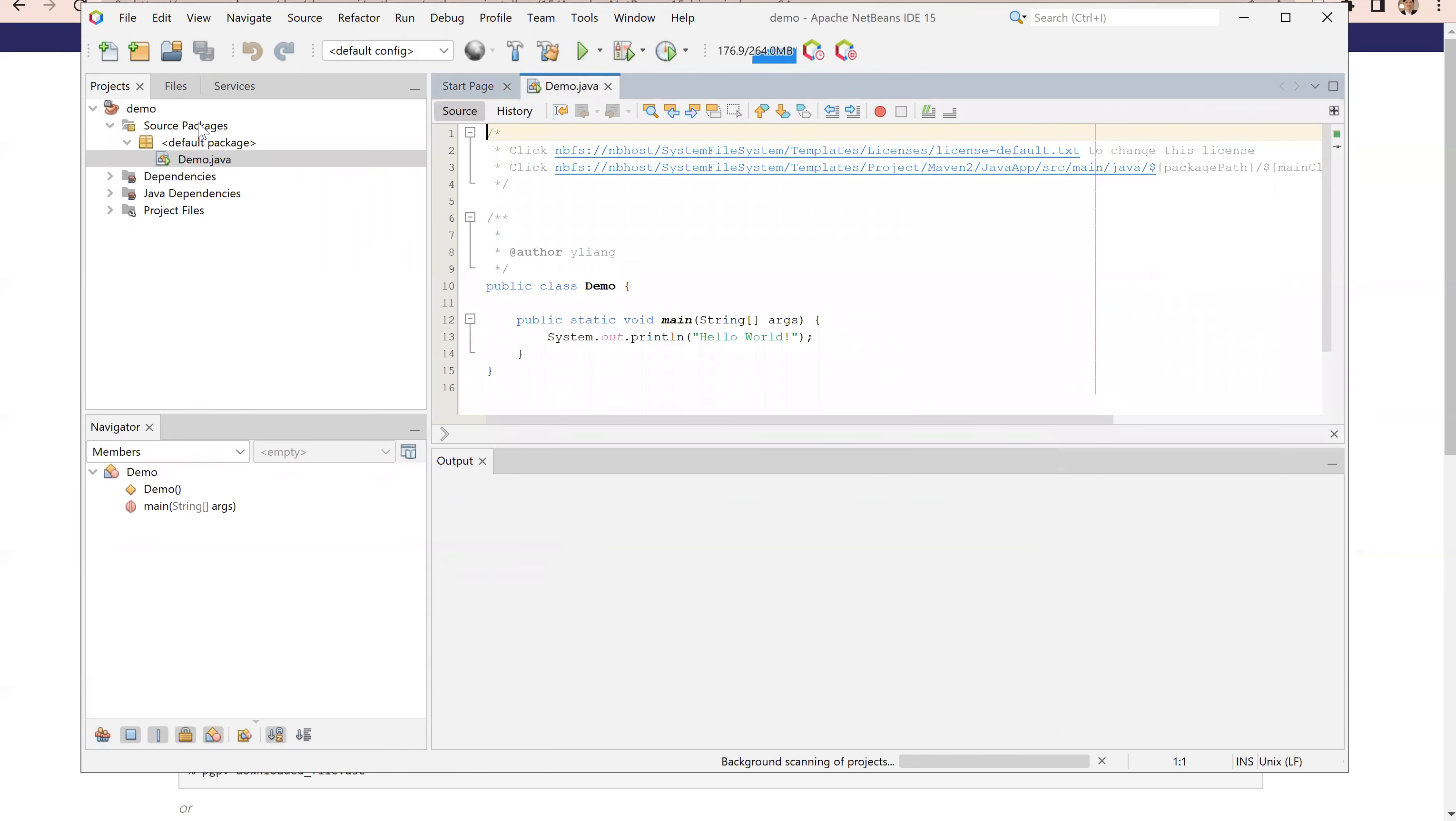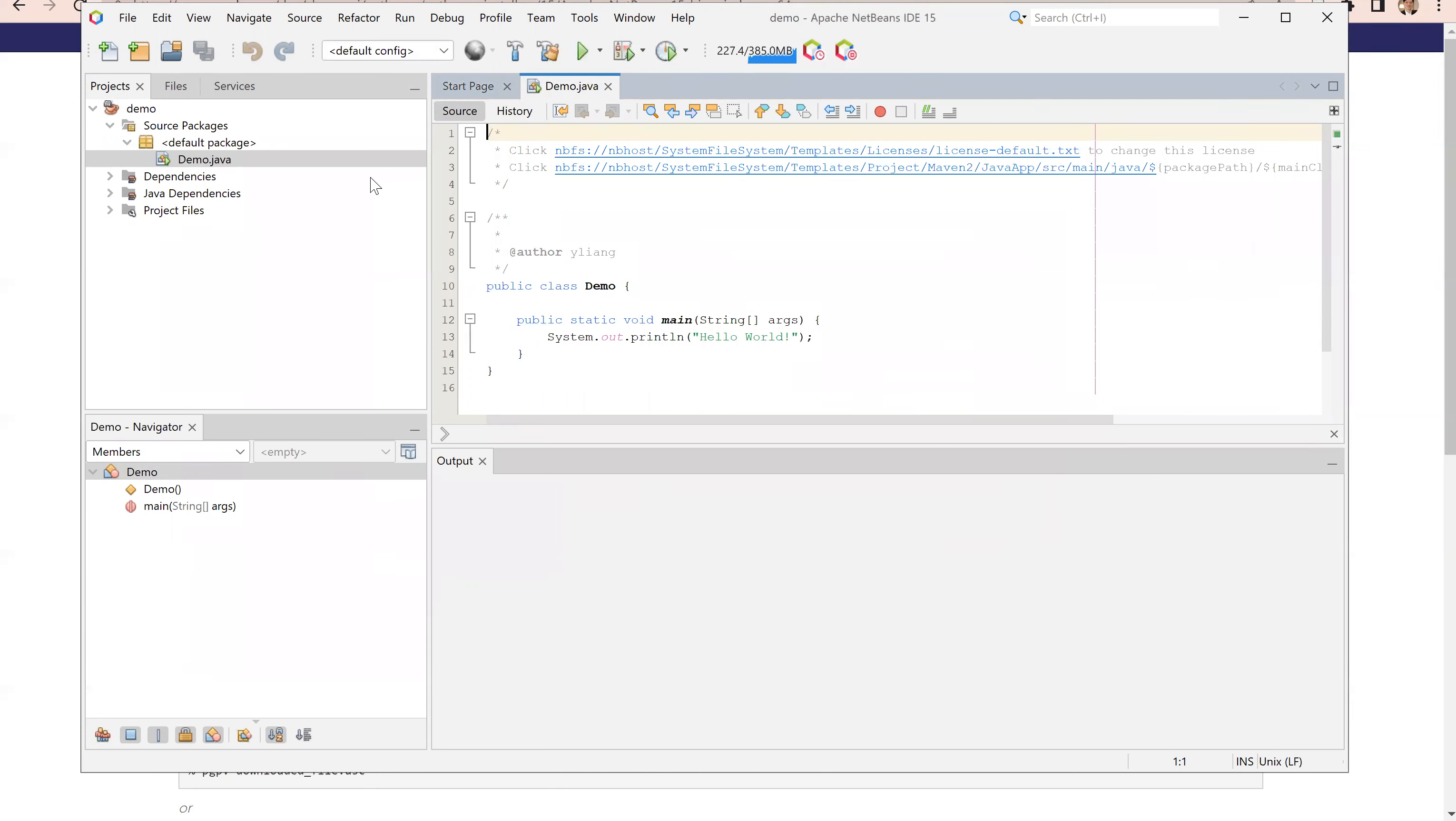The project is created. A default class is also created. Here's the default class and this is the one here.